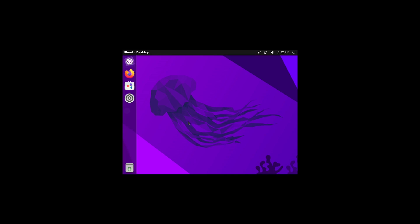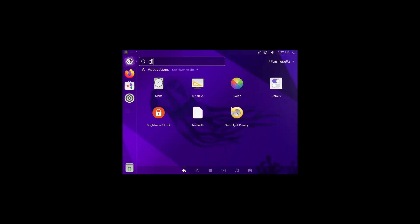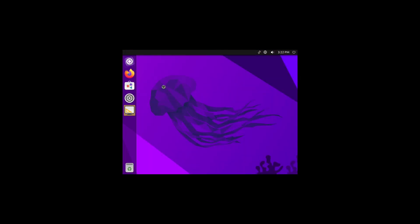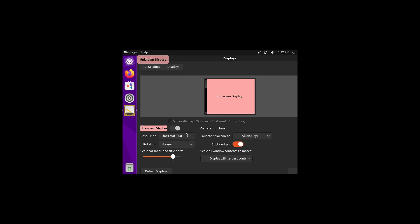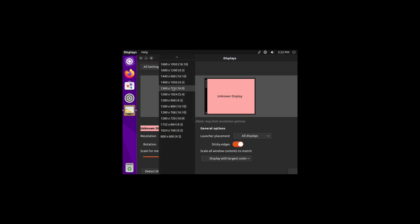All right, so we'll go ahead and get logged in here. Get our Jammy Jellyfish background.